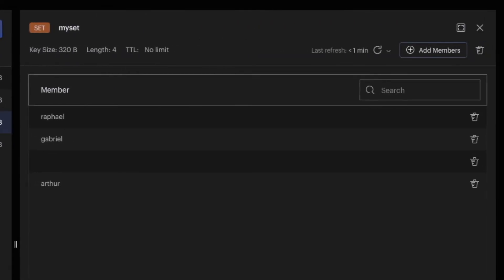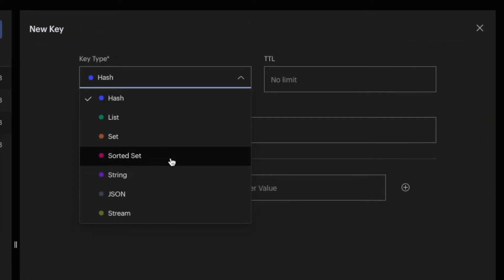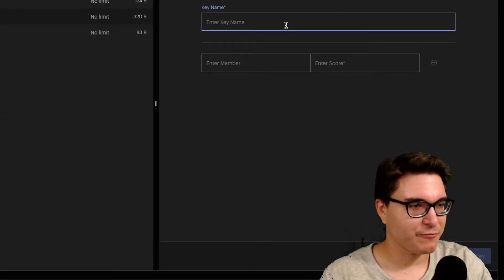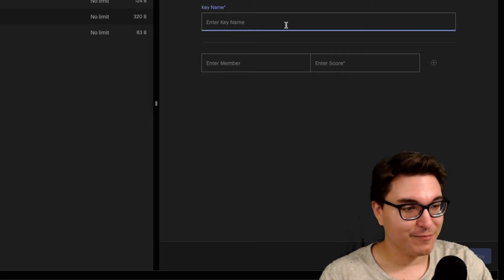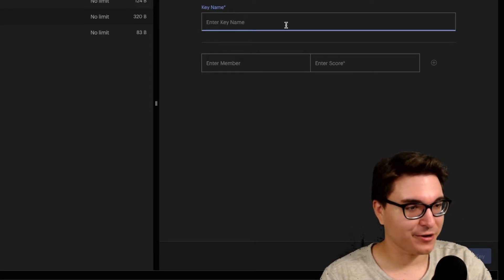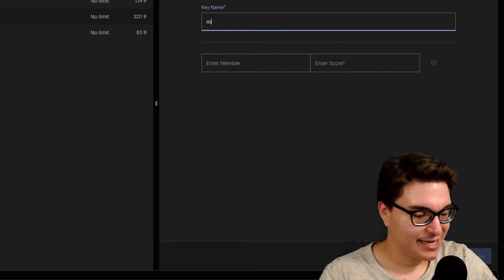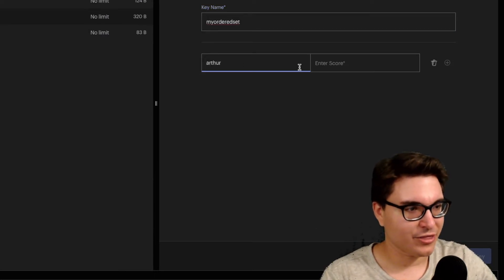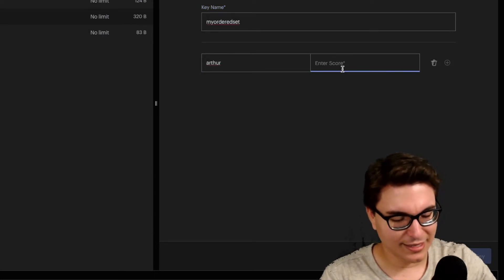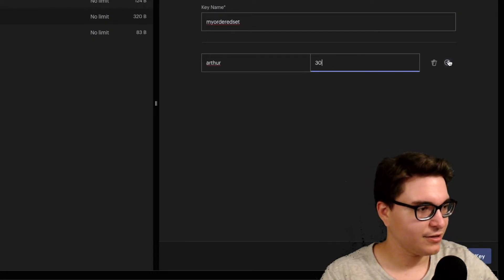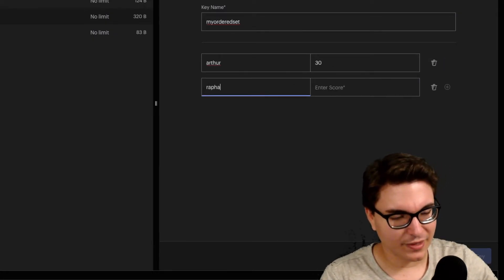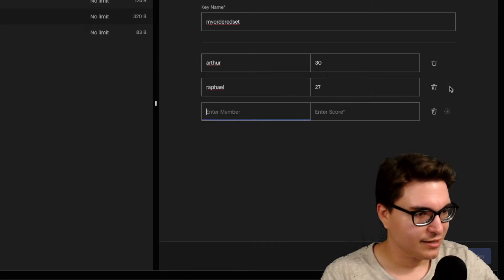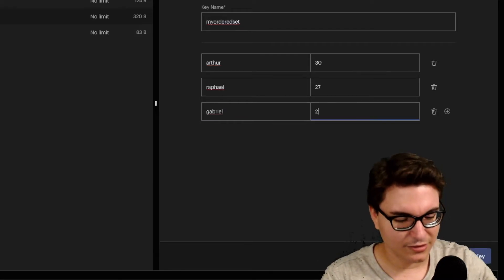Now let's add a sorted set. A sorted set is very similar to a set — you cannot have repeated members — but what you have now is a score, so it's ordered by a score. Let's call it 'my ordered set'. I'll add Arthur with age 30, Rafael with age 27, and Gabriel with age 25.